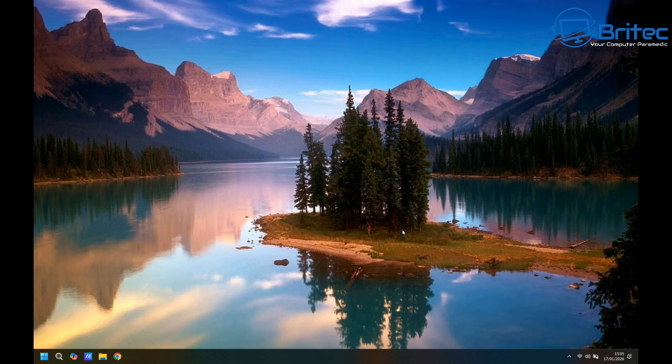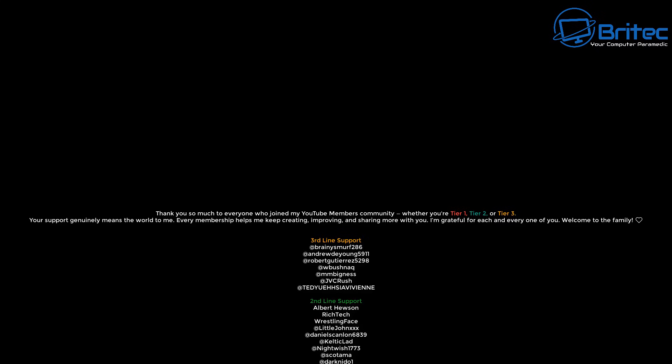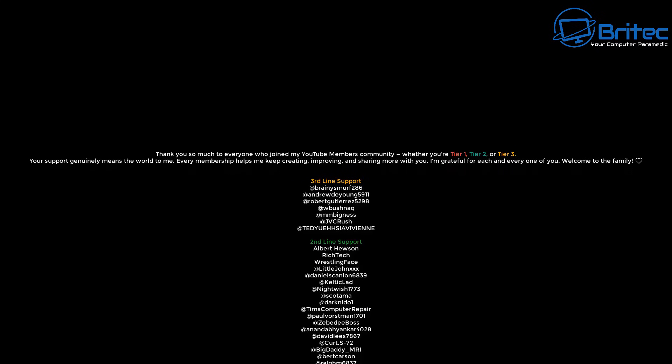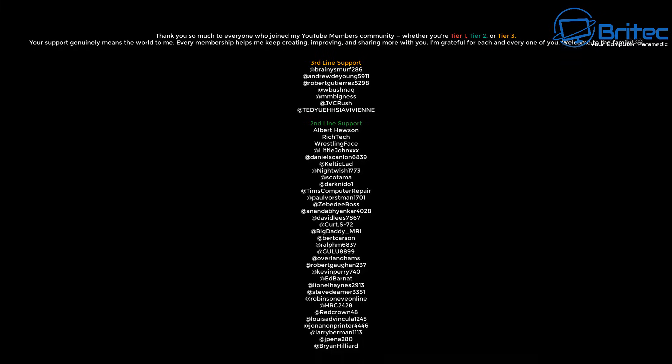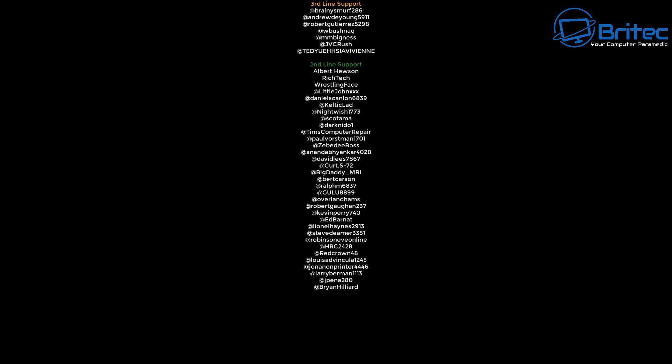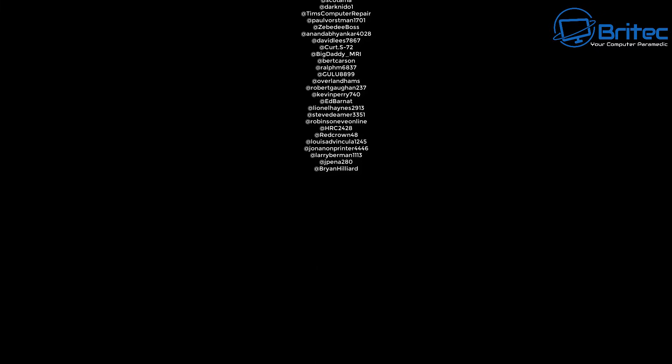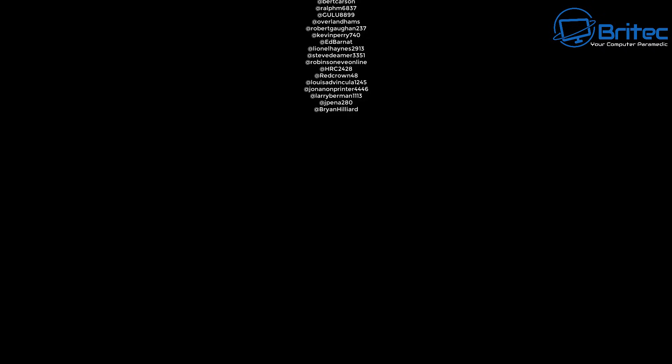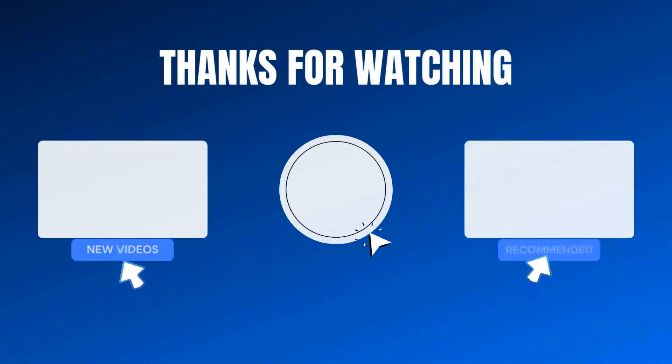So you could use some form of dongle like from Google or one of these other ones that you can purchase. Anyway, with that said, my name has been Brian from brightechcomputers.co.uk. Just a quick video for today. Quick shout out to my YouTube members. I appreciate the support and I'll catch you in the next video. Bye for now.